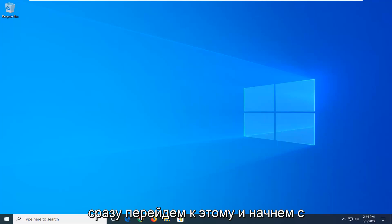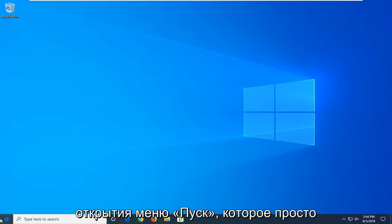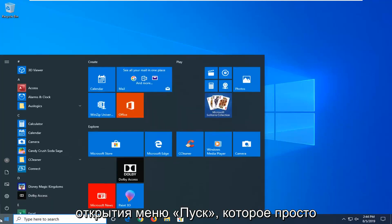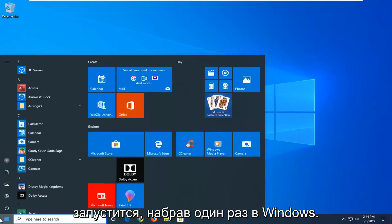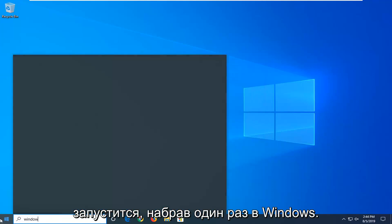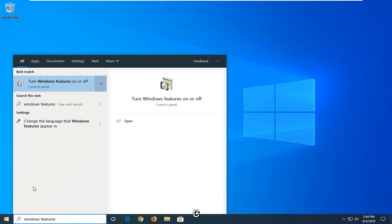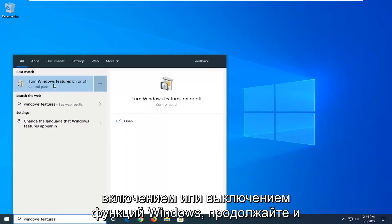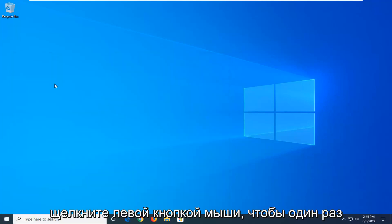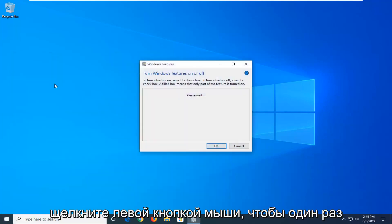We're going to jump right into it and start by opening up the Start menu — just left click on the Start button one time. Type in Windows Features, and the best match to come back with will be Turn Windows Features On or Off. Go ahead and left click on that one time.